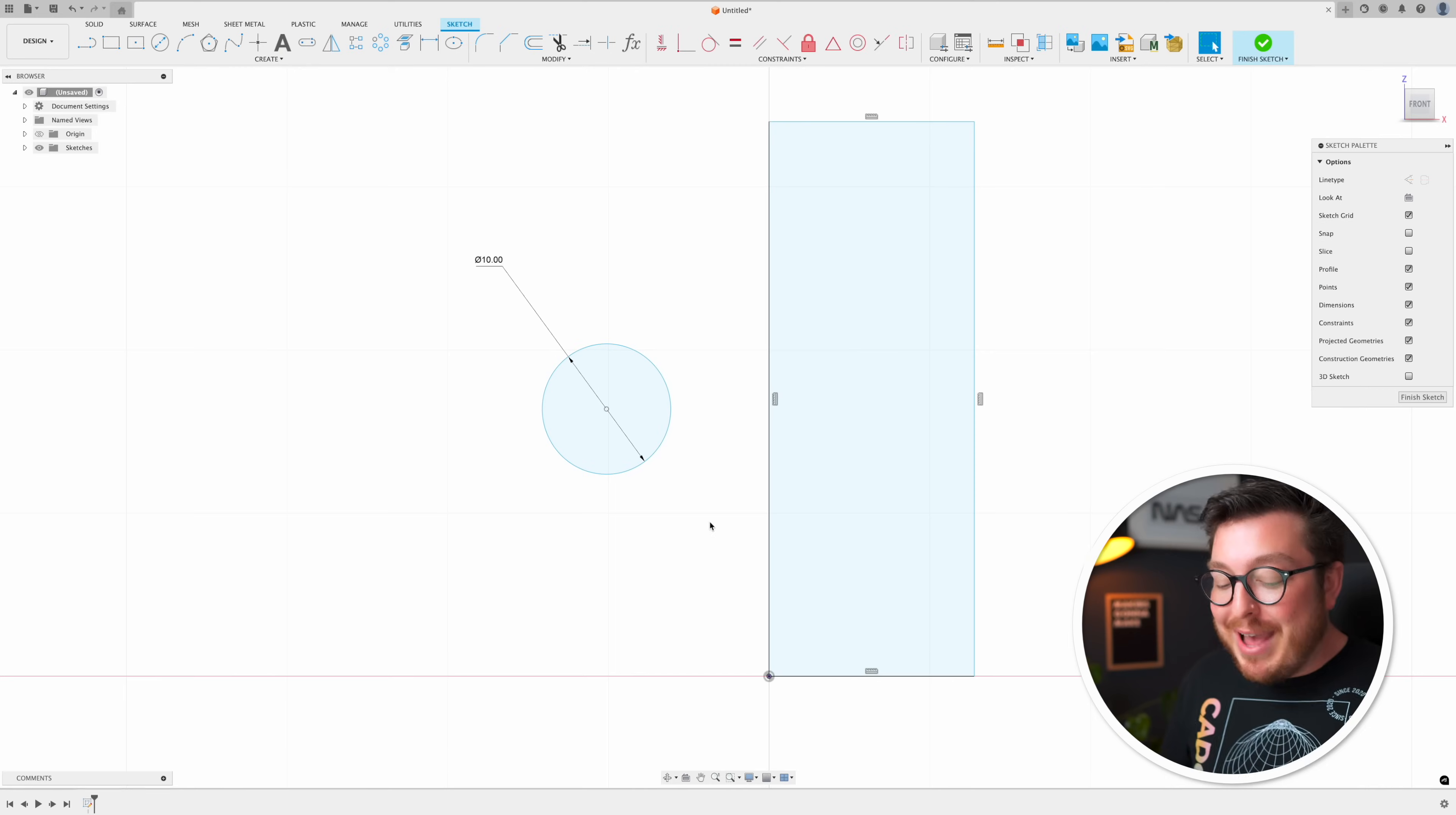But within Fusion you can actually merge both of these steps together so you only need to add the distance between the edge and the tangent dimension to the circle. Now not a lot of people know about this tool because it's kind of hidden inside of Fusion but let's go ahead and unlock it.